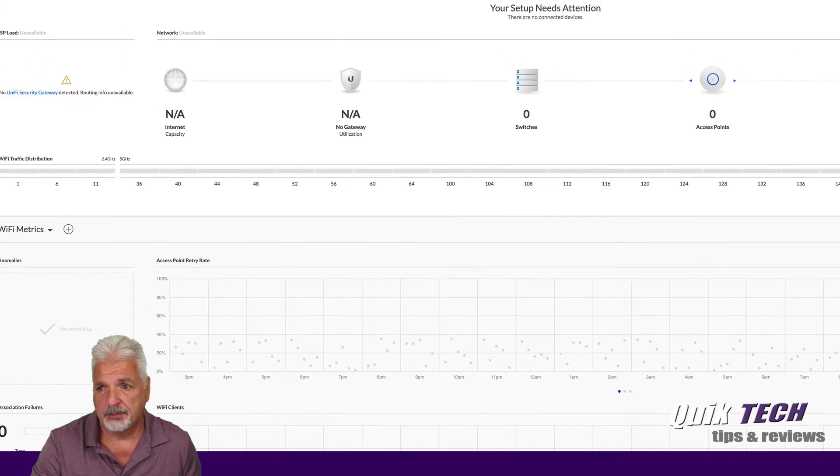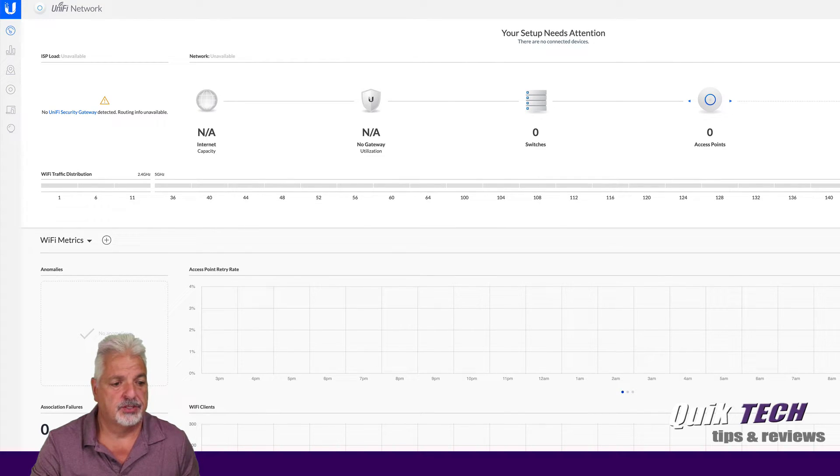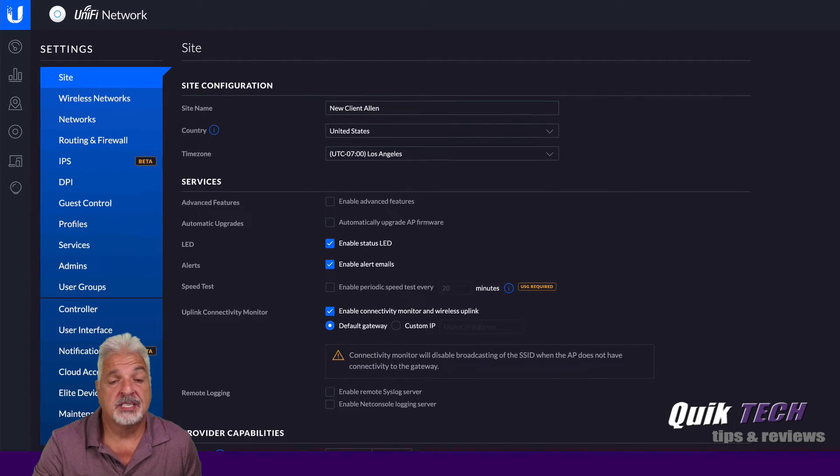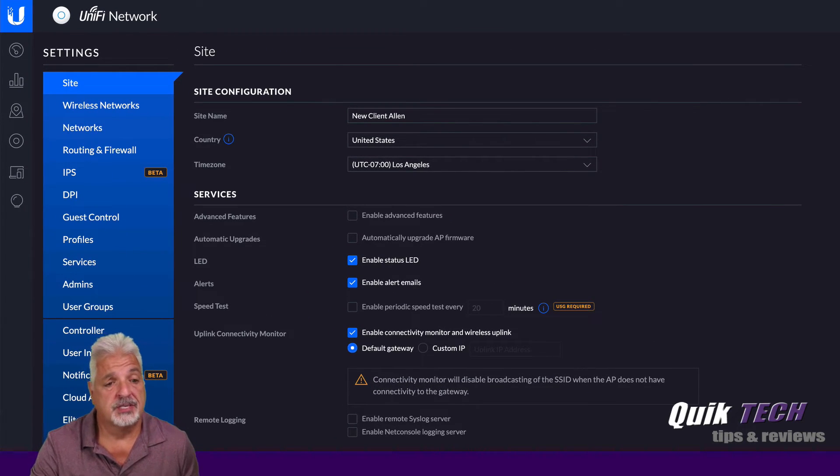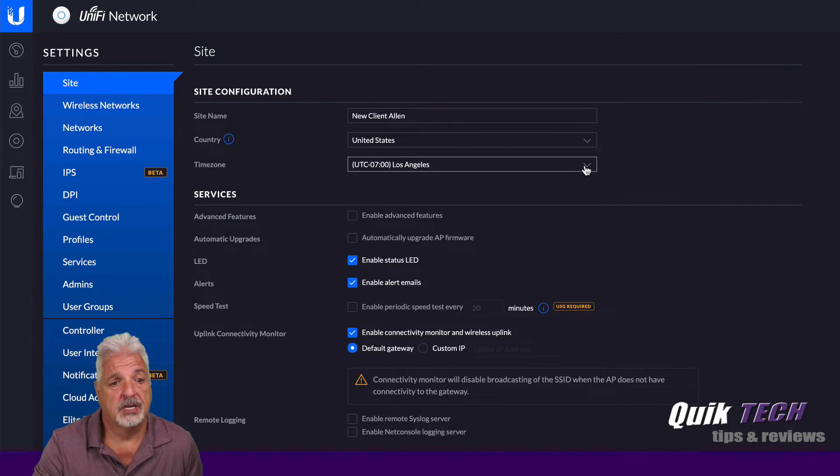And it brings us back up to the dashboard. And I'm just going to go back down to the settings. And we're back on the settings now for new site, Alan, and I'm going to just change some preferences.